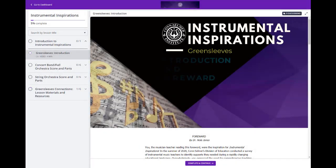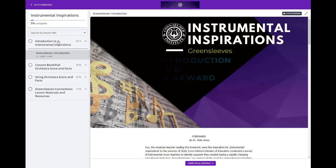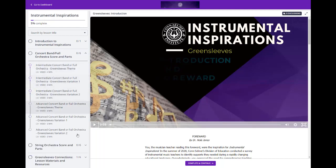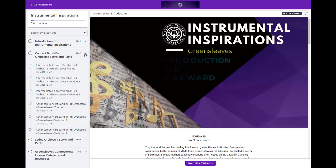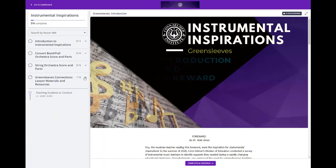Welcome to this short walkthrough video to give you an inside look at the online portal for Instrumental Inspirations. Along the left-hand side of your screen is where you'll find all of the materials that we've collected into Instrumental Inspirations.